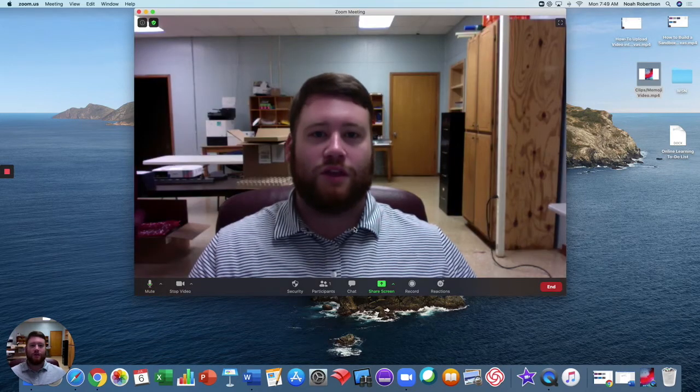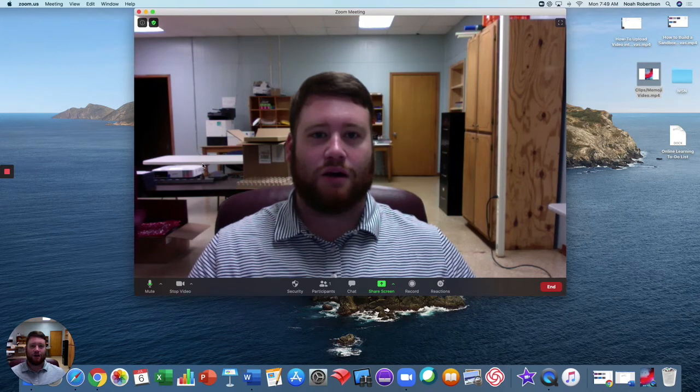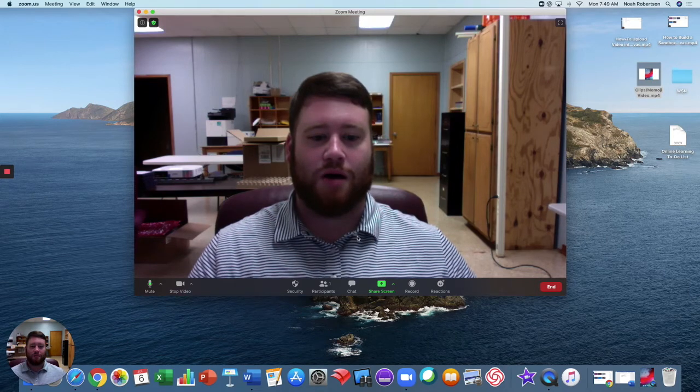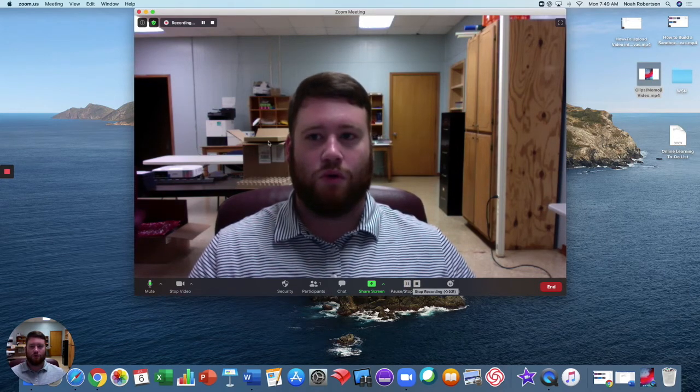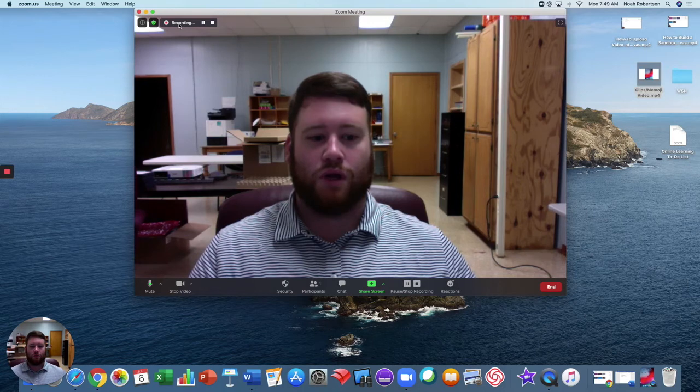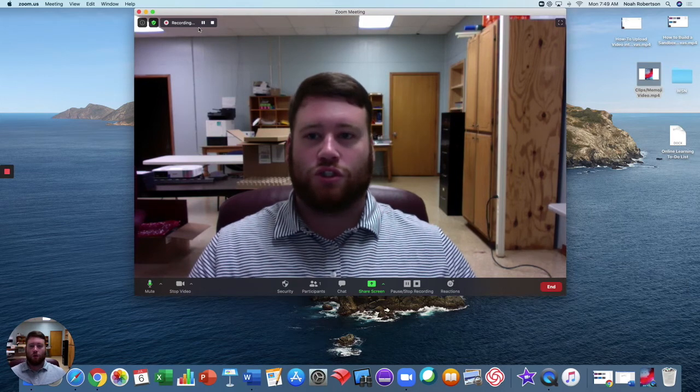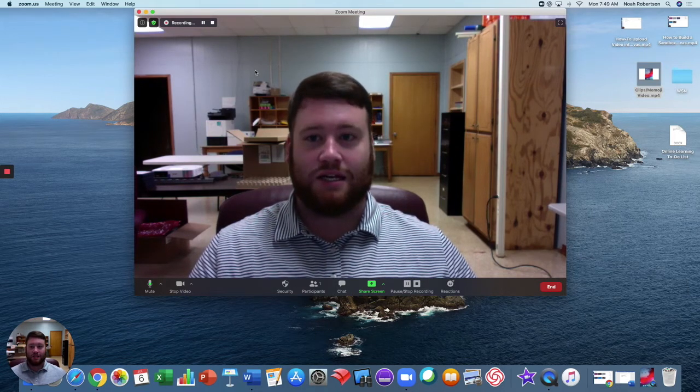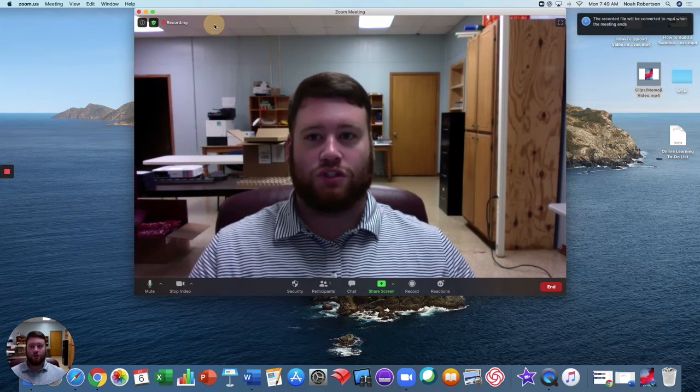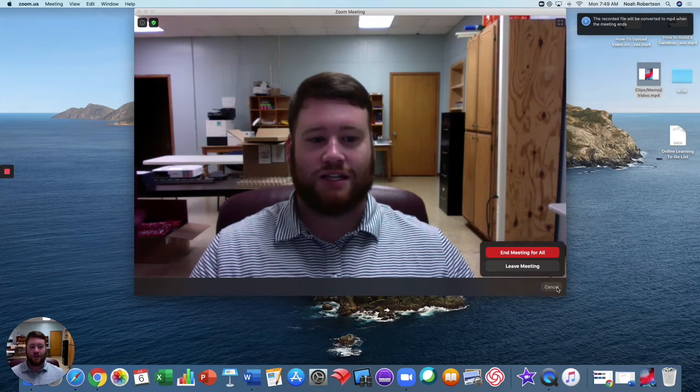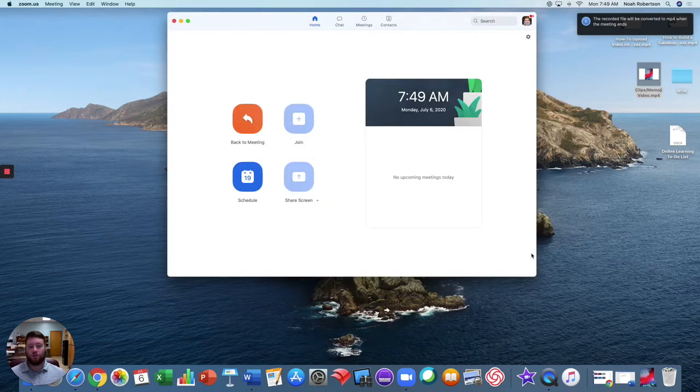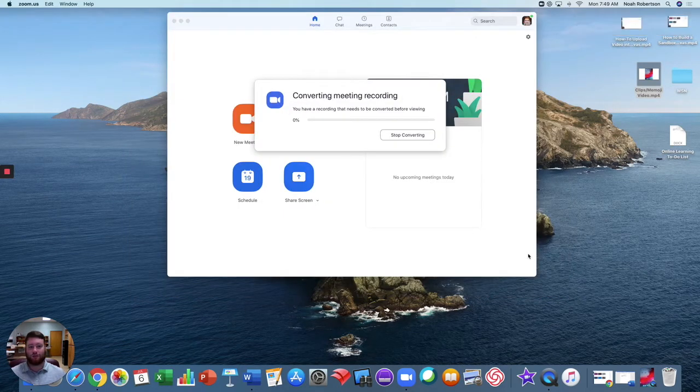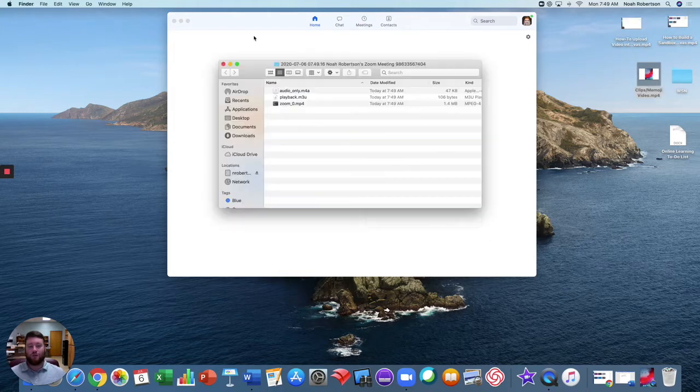Then you will see that pop up. From here you simply hit record and up here it'll start recording. Once you're ready for the meeting to end, you can always stop your recording and then exit the meeting, or you can just go ahead and exit and it'll stop the recording at that time.